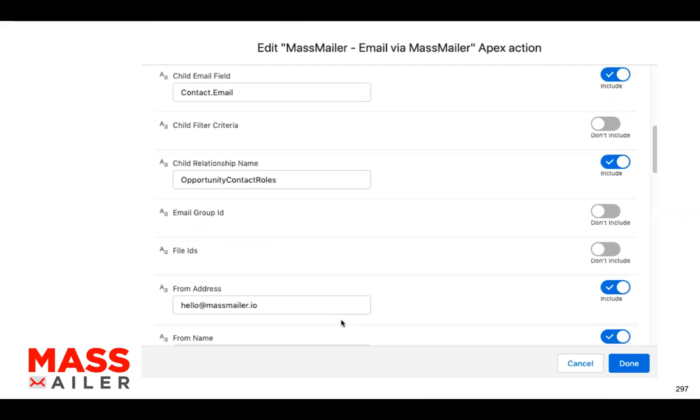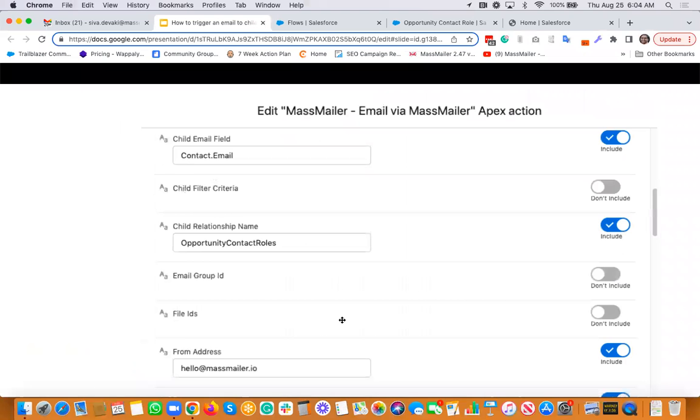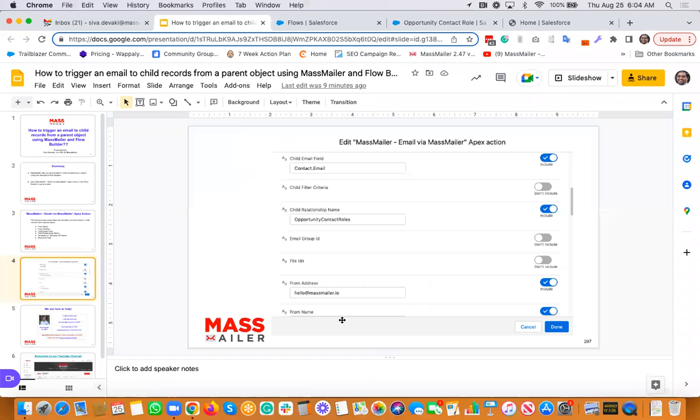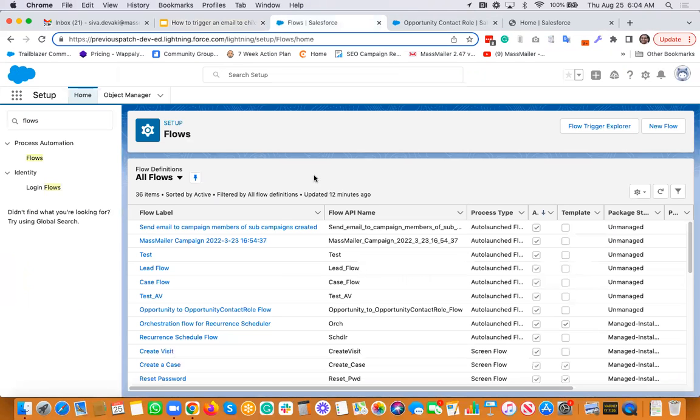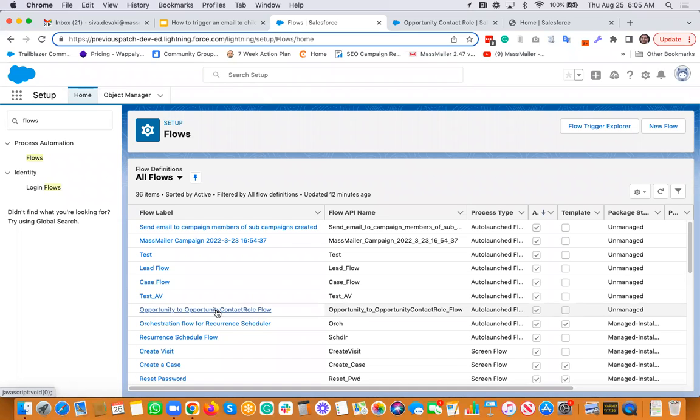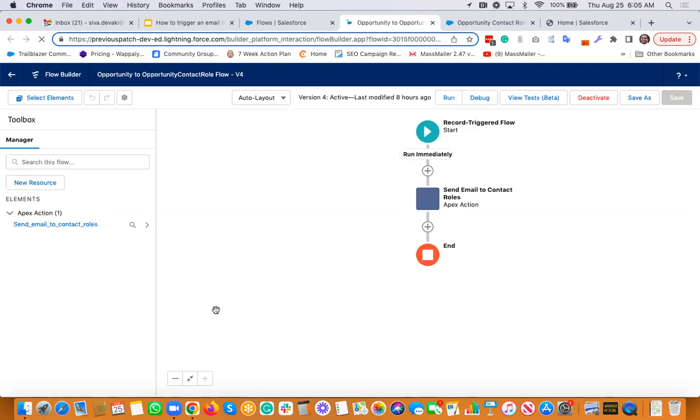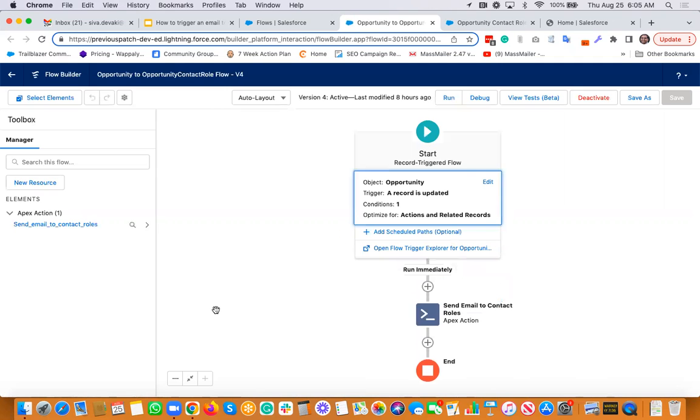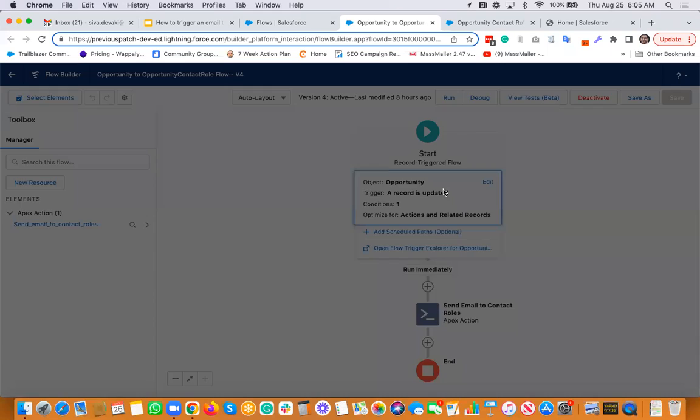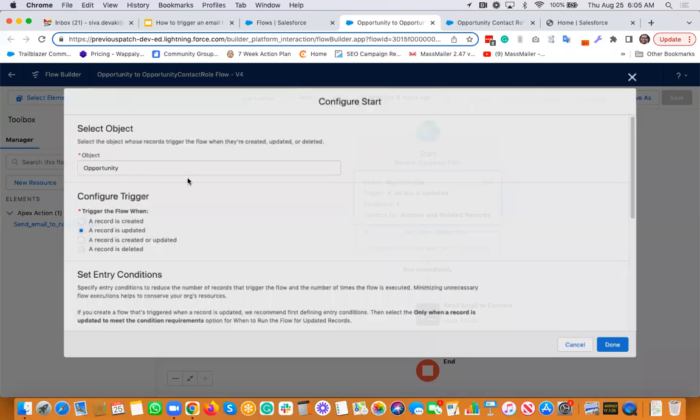So it looks like this. Again, I'm actually going to go quickly show it to you, the actual example itself. So let's just go to Salesforce. I have a flow here, opportunity to opportunity contact role, and I'm just going to go open this.